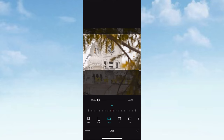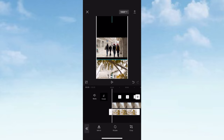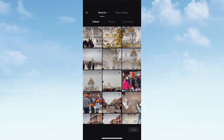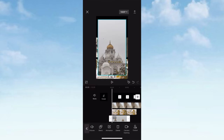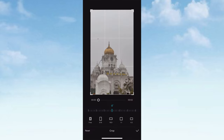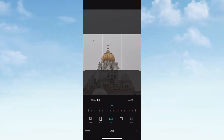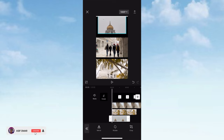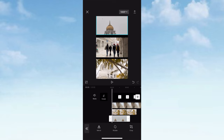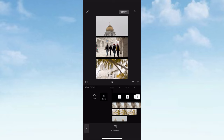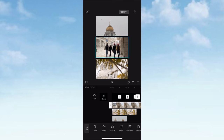You will be able to add a video to the next video. I will show you a little bit in the video. I will show you the same video in the center.